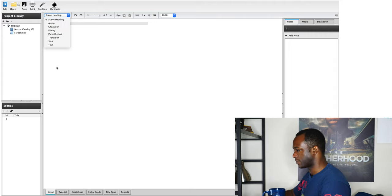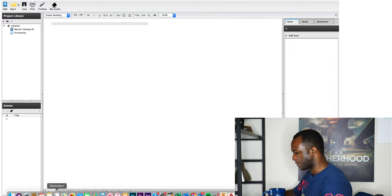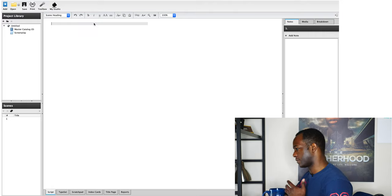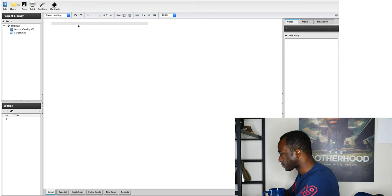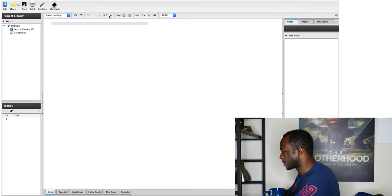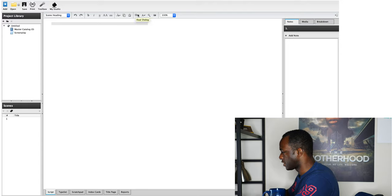This script tab is where you're going to live the majority of the time because this is where you're actually going to be writing your screenplay. You've got your undo, redo, bold, italics, underline, all caps, uppercase, lowercase, cut, copy, and paste. There's also a pretty cool feature here called dual dialogue.